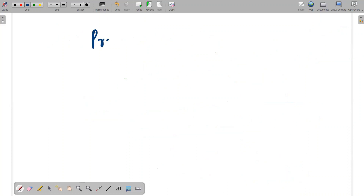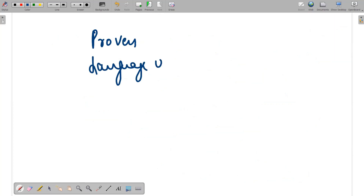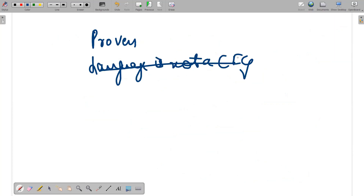Hence we have proven that the language a^n b^n c^n is not a context-free grammar. That is what this whole lecture is all about. Thank you very much — if you have any doubts, kindly put them in the comment box.